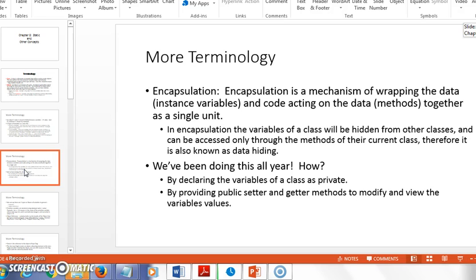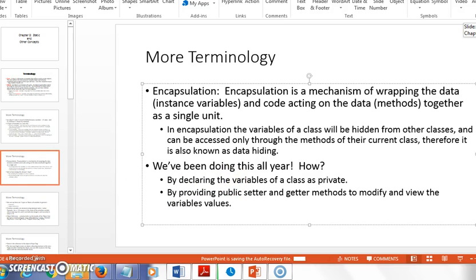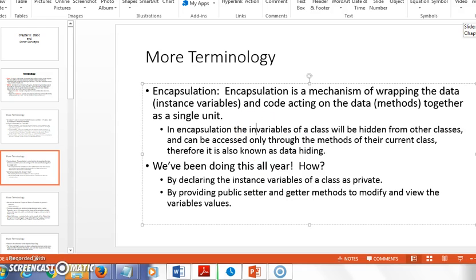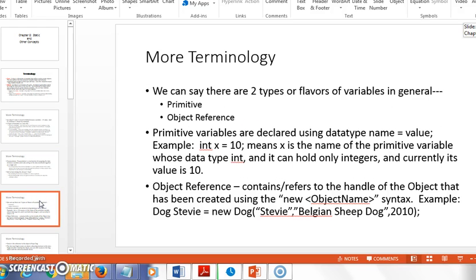We make our instance variables private, our methods public, and we put everything related to a concept in a class file — that is encapsulation. We also call it data hiding, because private instance variables can only be accessed or manipulated through public getter and setter methods rather than being directly accessible in main. In main, I can't say 'stevie.name = "Stevie"'; instead I call 'stevie.setName("Stevie")' and let the public method handle it.